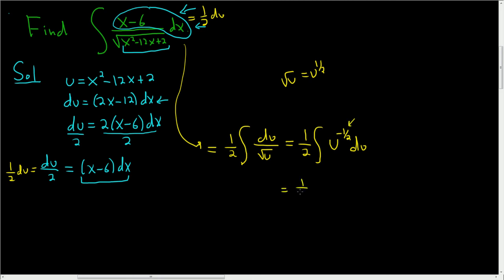This is 1 half, u to the 1 half, divided by 1 half, right? You just add 1, plus a constant. The 1 halfs cancel, so you get, let's see, u was this, and it's being raised to the 1 half power,